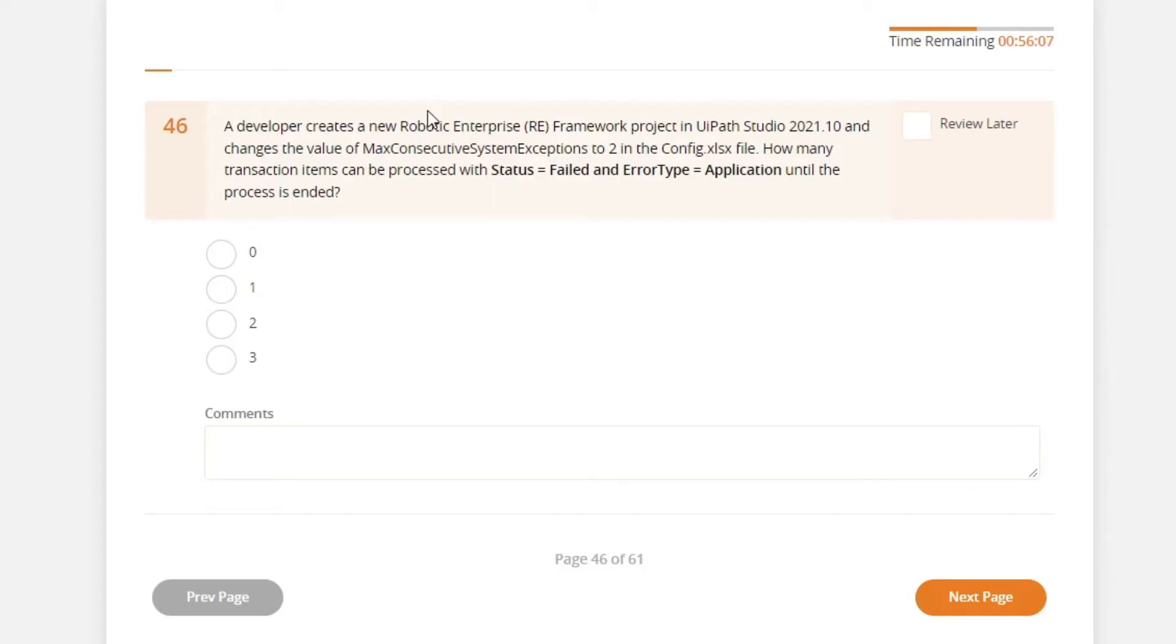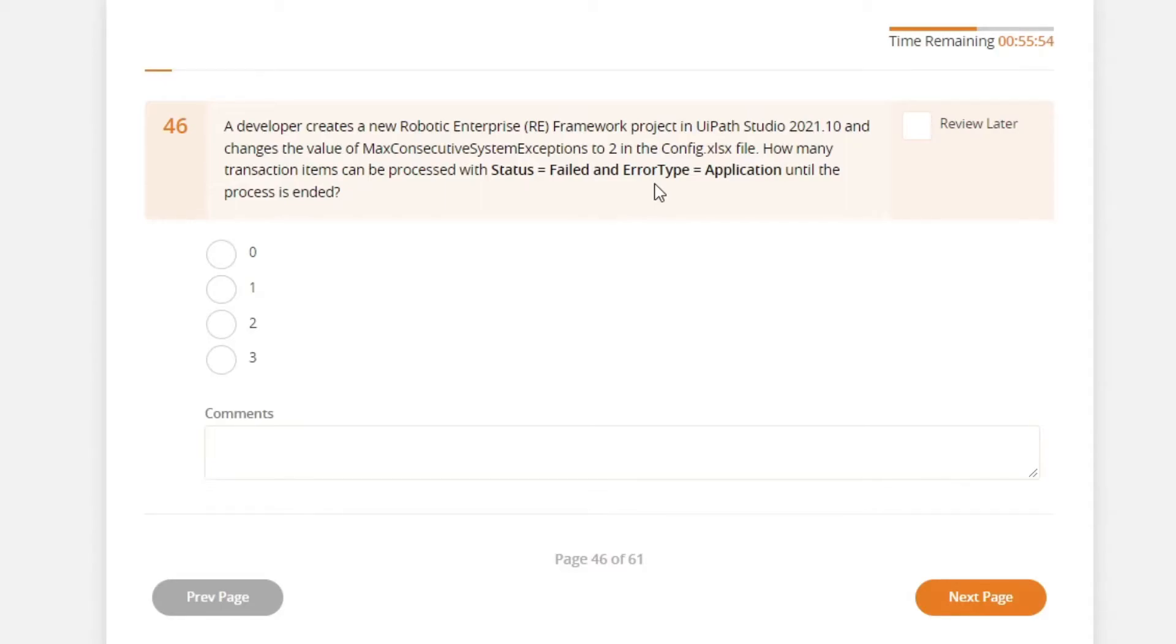Well, I'm still puzzled by this question. I understand that if the max consecutive system exception value is reached, like in this example is 2, then the job or the project run will stop.